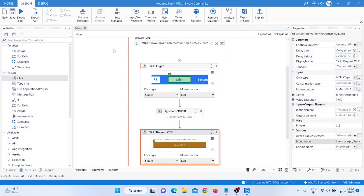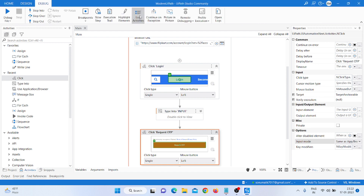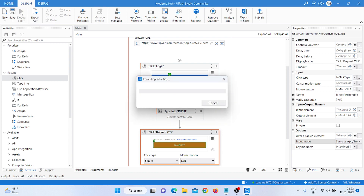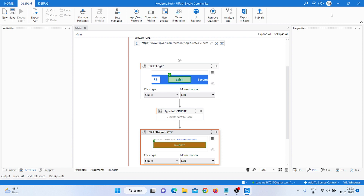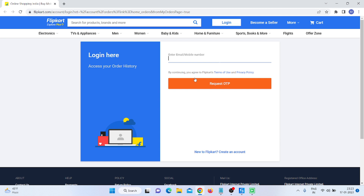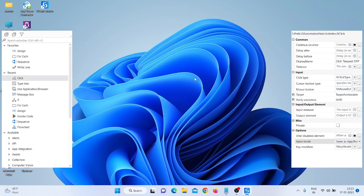I click on the first element, not here, and click on Highlight Elements — if you click here it will show the highlighted places. I run in Debug Mode and wait for processing. Now minimizing — you can see it opens the browser, clicks Login, highlights the field, types, clicks Request OTP, and closes the browser.